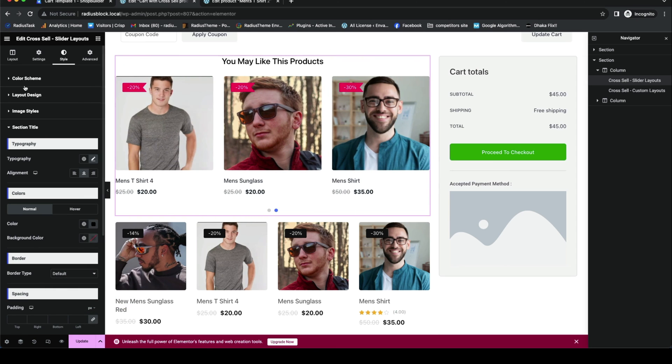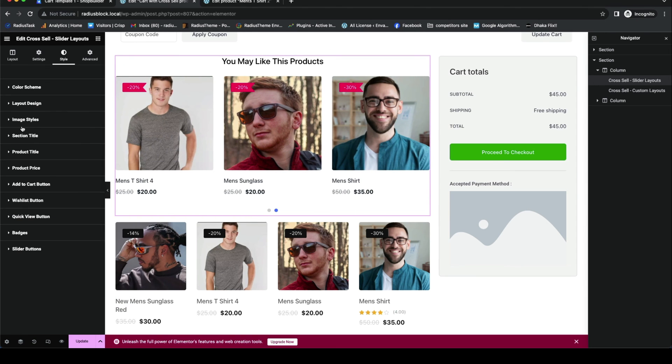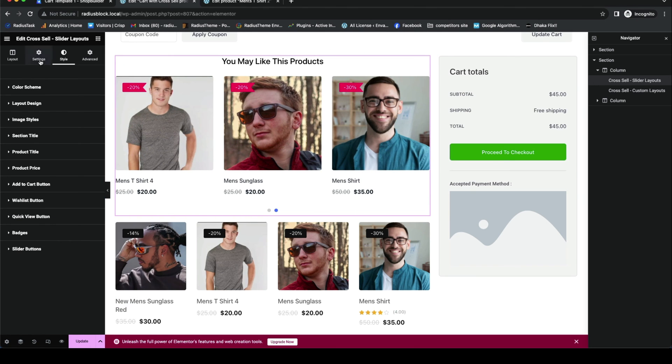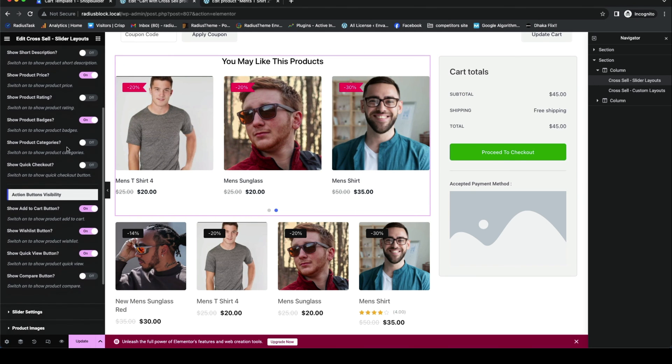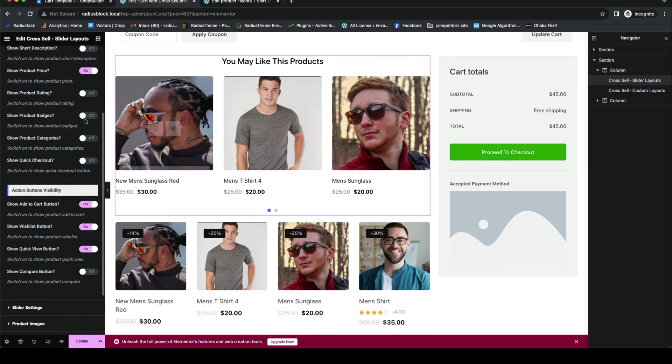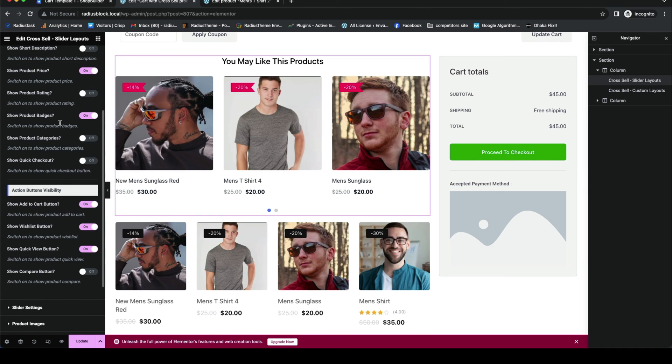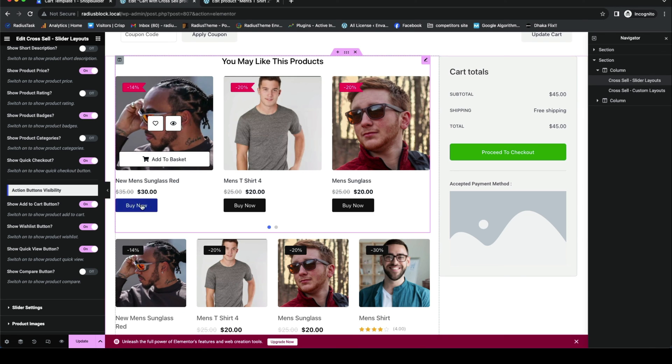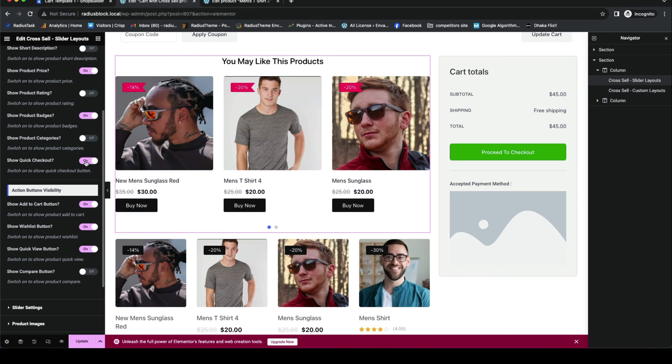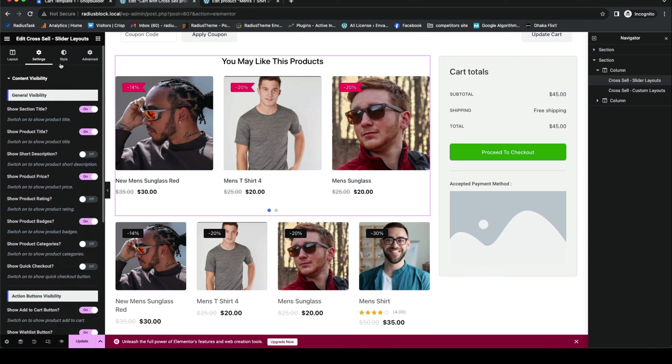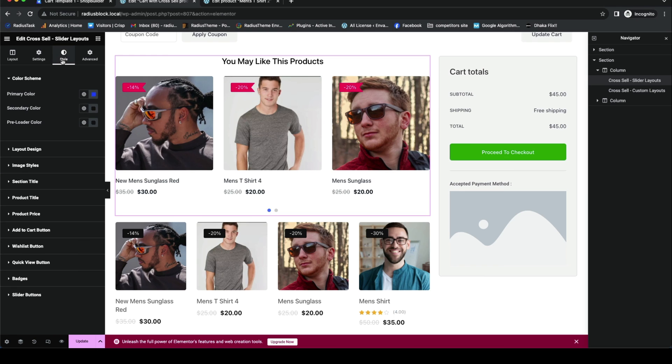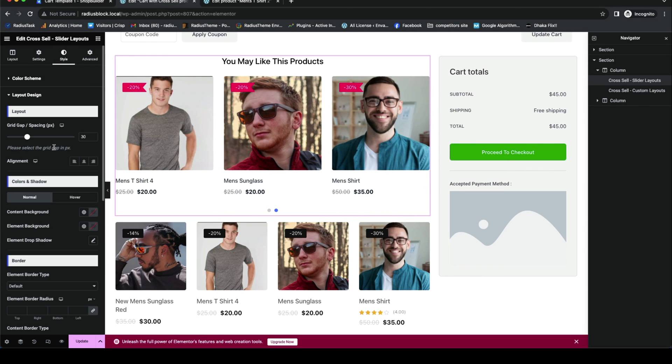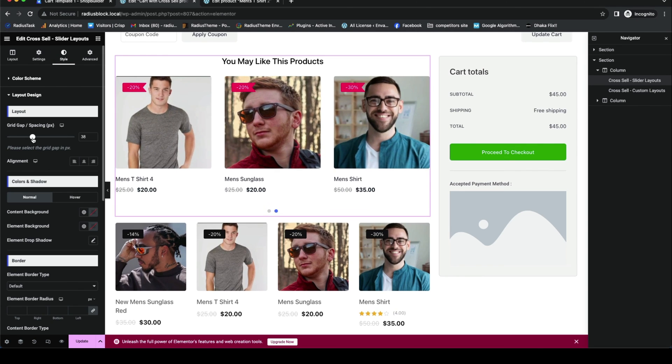Back to the settings for further customization. If you want, you can switch on or off to show product badges, categories, or quick checkout visibility option. After this, you can customize layout design like grid gap or space and image style.